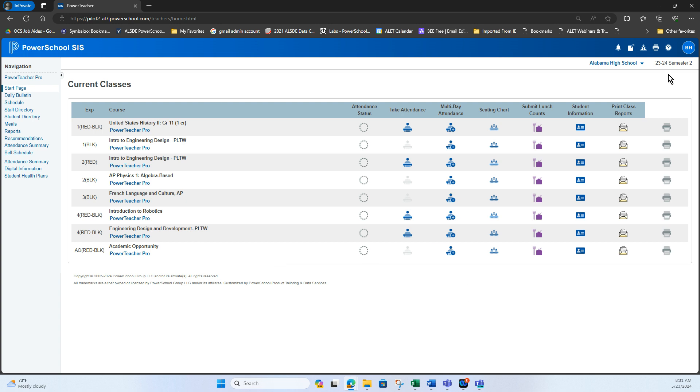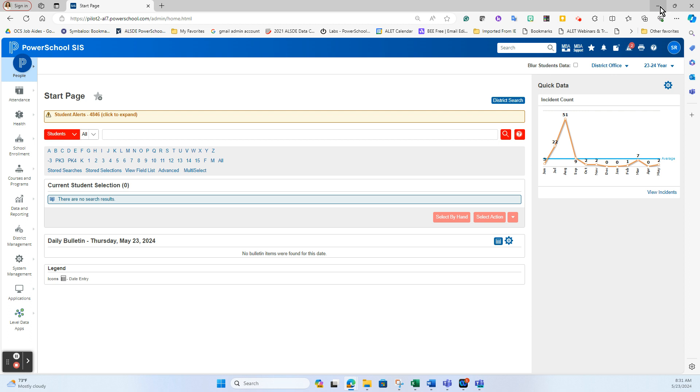Notice in my teacher portal here, I'm only displaying semester two classes. Well, if I'm a teacher that's teaching career tech and I need to put information in my semester one classes, I can't get to them here because that is accessed here only in the student information tile. So if a teacher comes to you and says, hey, I need to be able to see my first semester classes because I cannot.